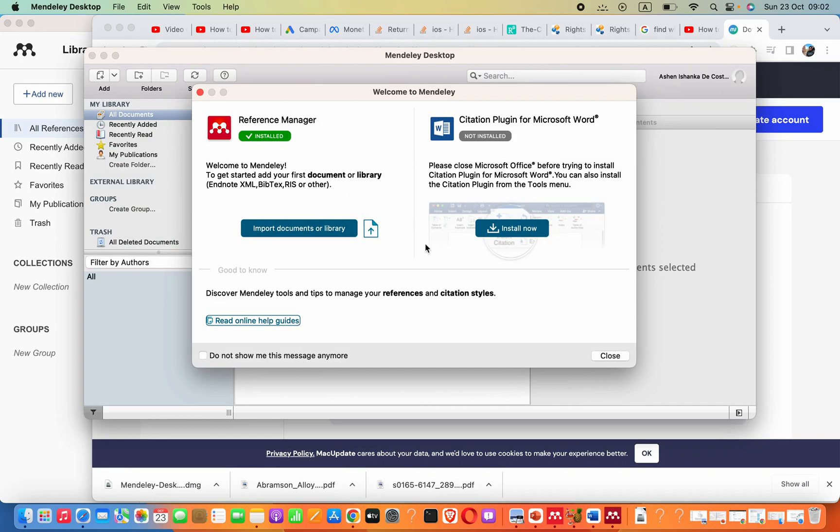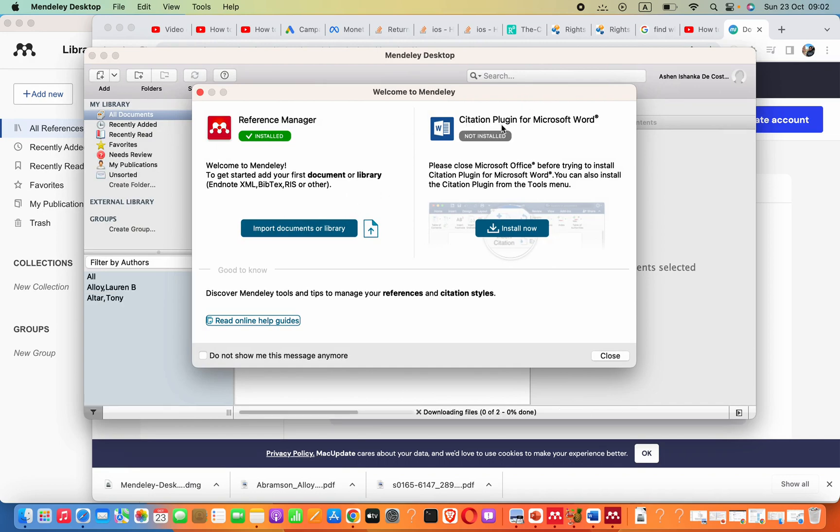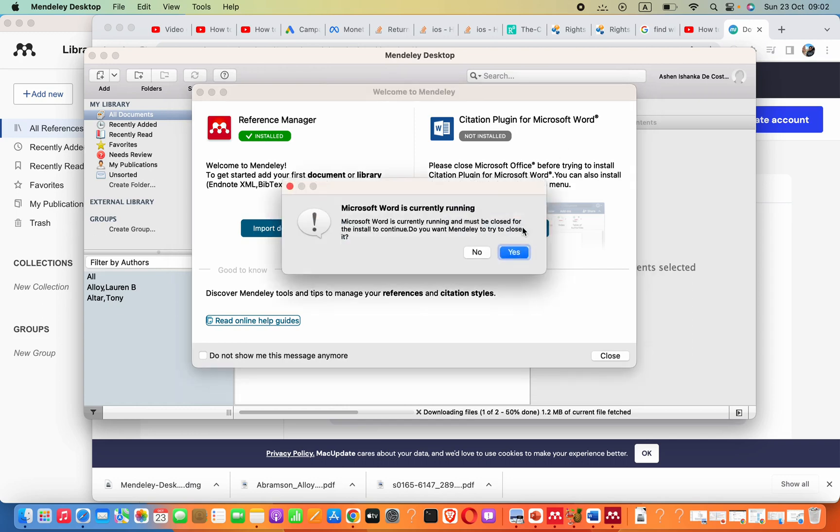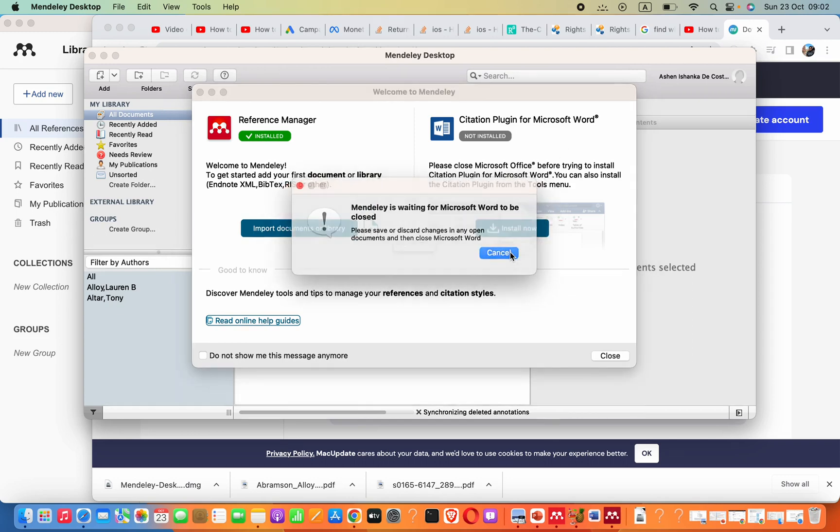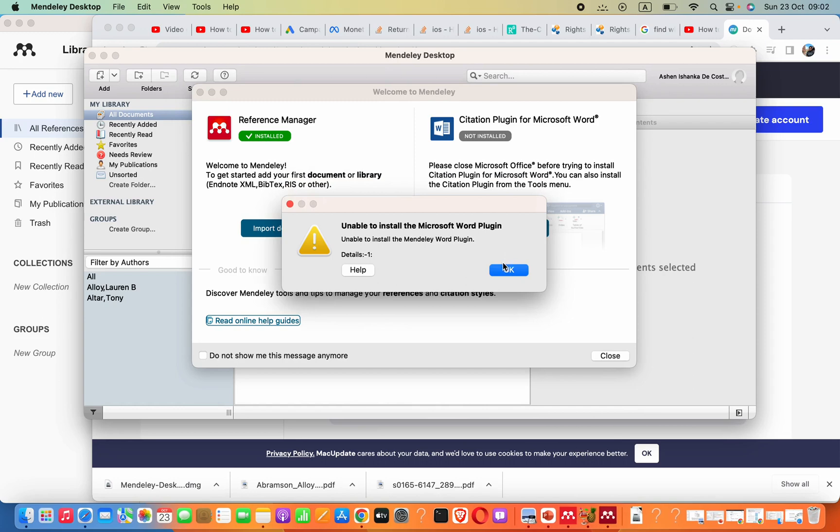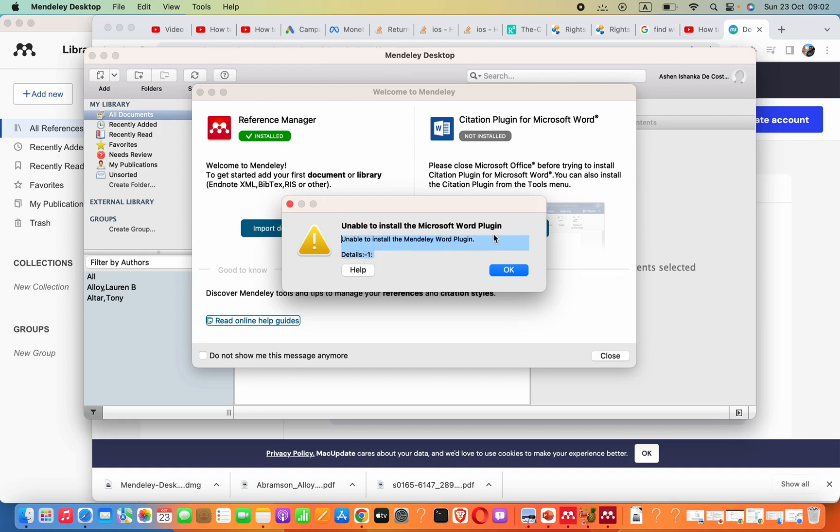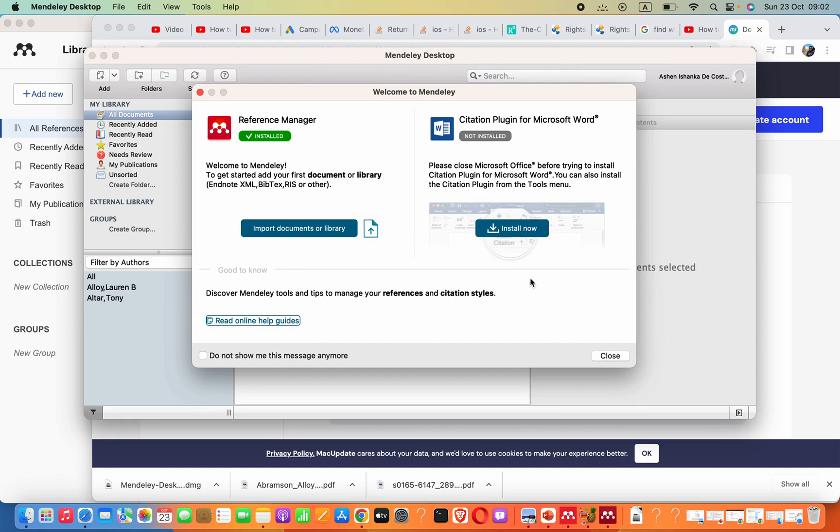Alright, now we can just go ahead and install this citation plugin for Microsoft Word. I will simply click yes. It gave me some error, unable to install Word plugin. Okay, that's fine for now. I can fix that later.